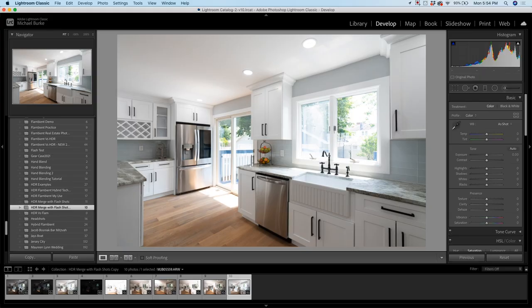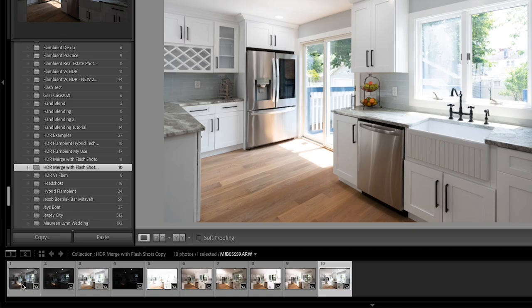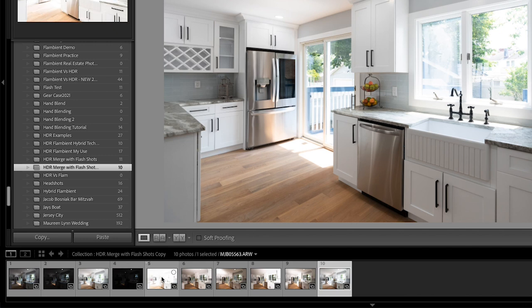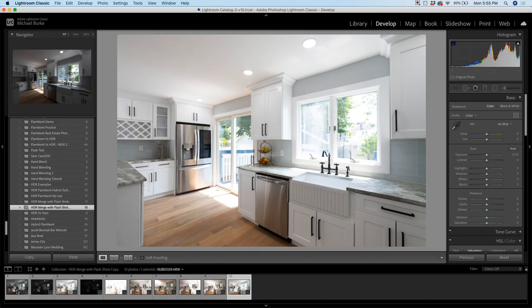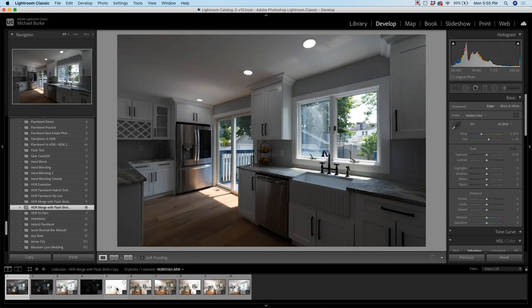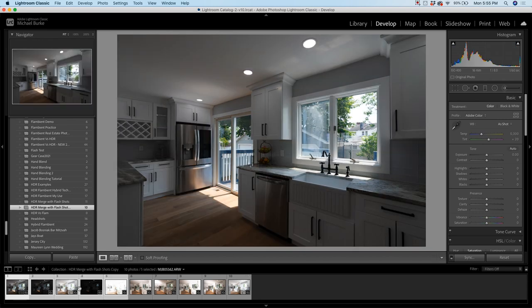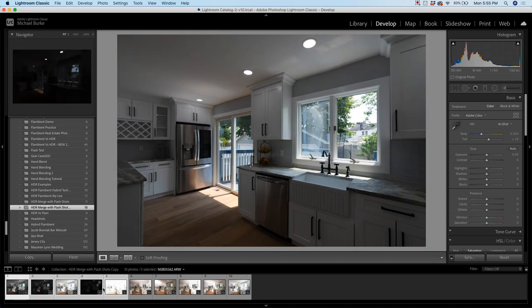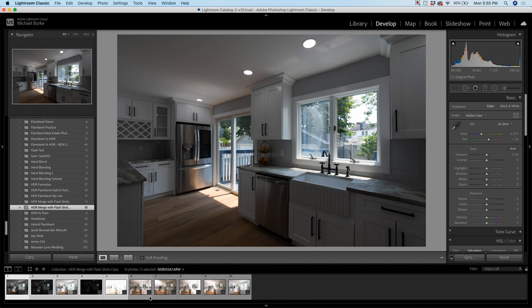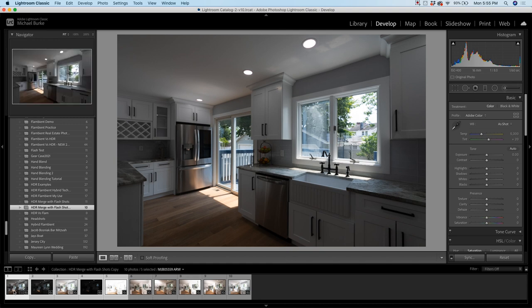All right guys, so here we are in Lightroom and as in the last video, I have my five bracketed ambient frame images here and then I have my flash frames over here. As I mentioned in the intro, we're going to auto-merge our brackets together inside of Lightroom instead of hand-blending all these together in Photoshop, which is more time-consuming. So how you would do that, you could either control-click on them and go to photo-merge HDR